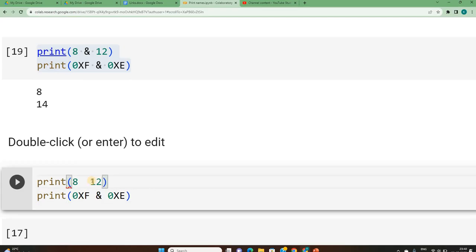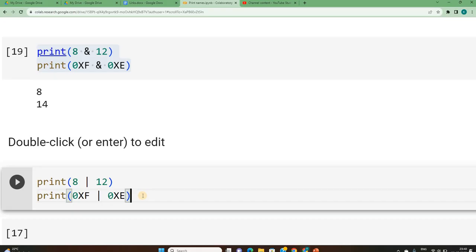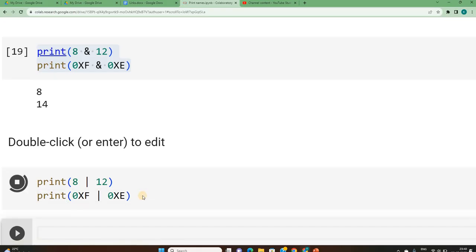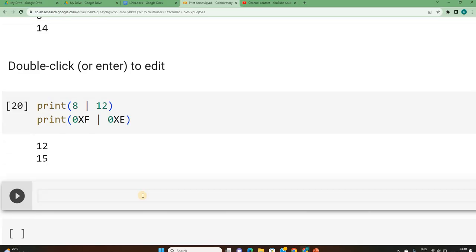First, let me try with OR. If you remember in the previous video, we had shown you the OR operation. 8 when OR'd with 12, you got the answer as 12. F when you OR'd it with E, you must get 15. Let's see whether we are getting that or not. So it is 12 and 15.